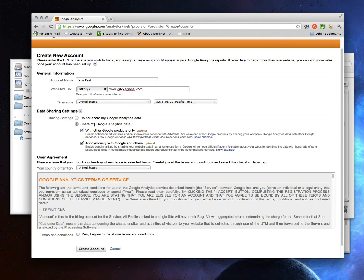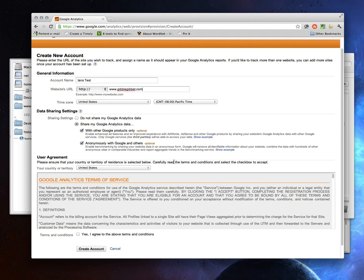Now here it asks whether you want to share your Google Analytics data. I personally would do it. They're collecting a lot of data anyway. This is not going to do any harm at all. And it also helps them provide you with some comparative data that you can use that I'll talk about another time.